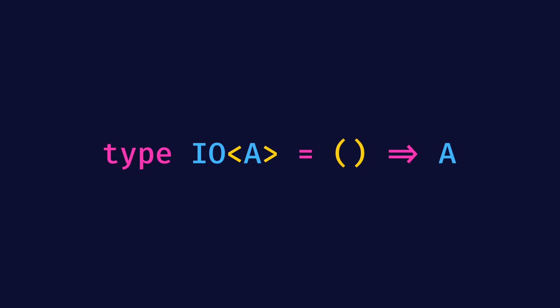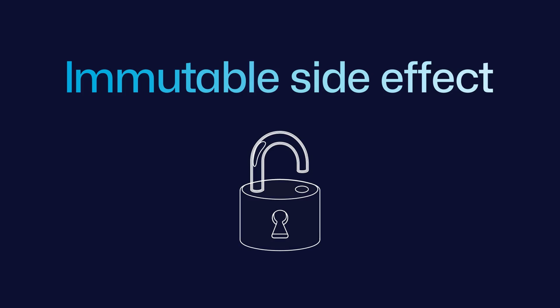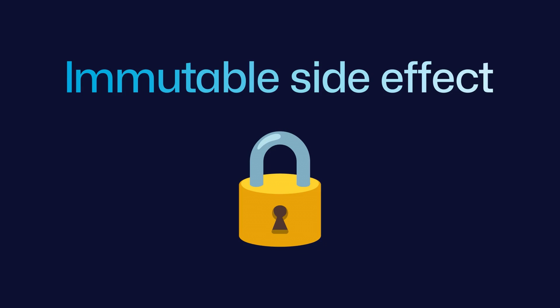You might also wonder why it takes no arguments. This is because an IO represents an immutable side effect that cannot be influenced or changed, so there is no point in taking arguments.